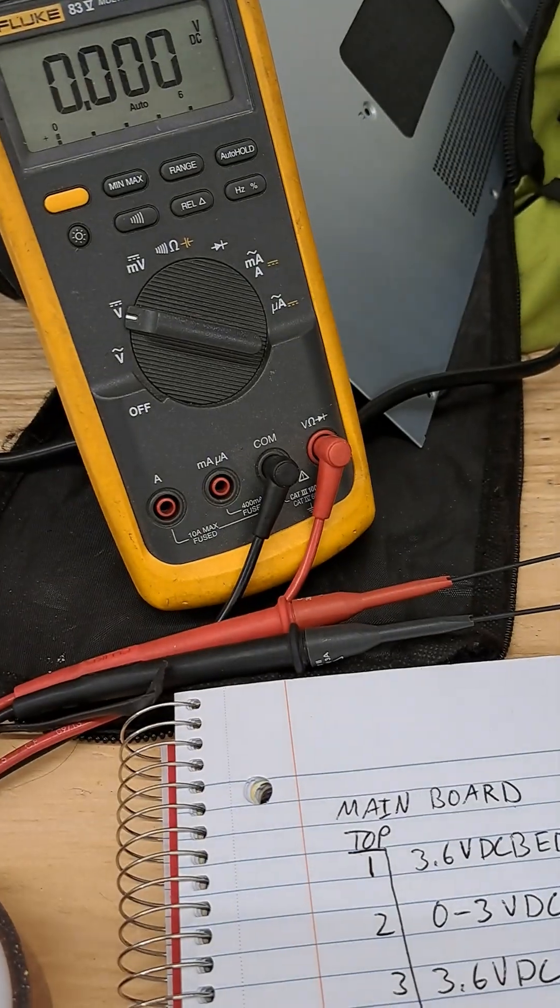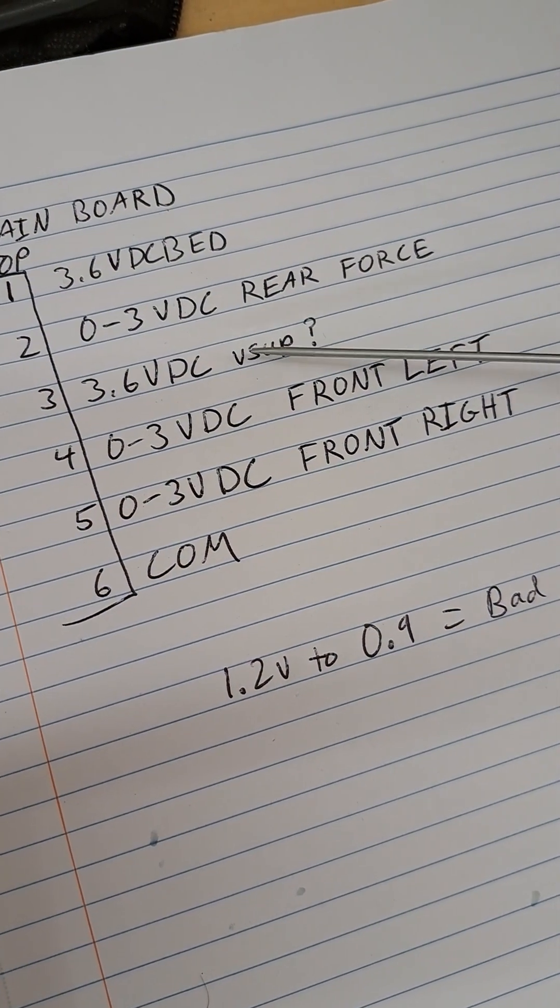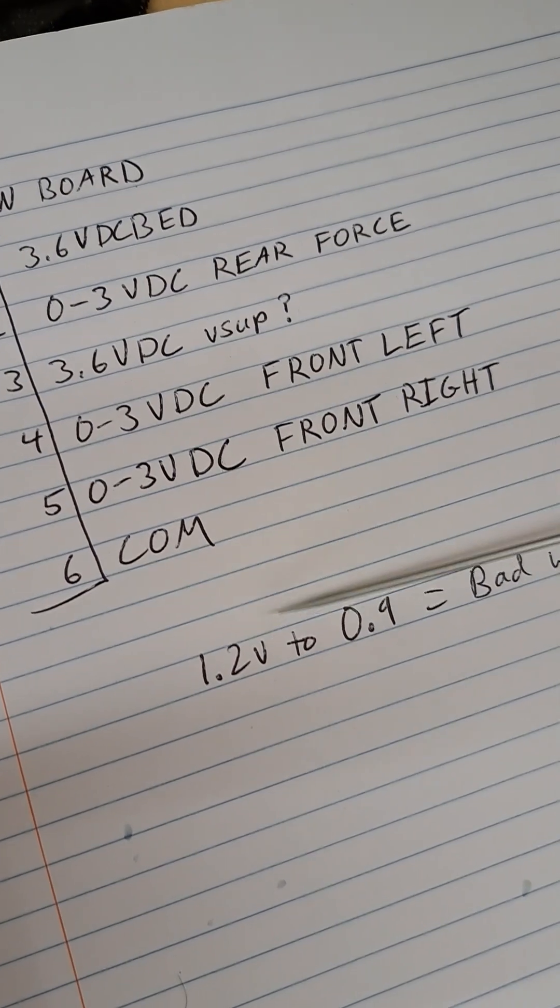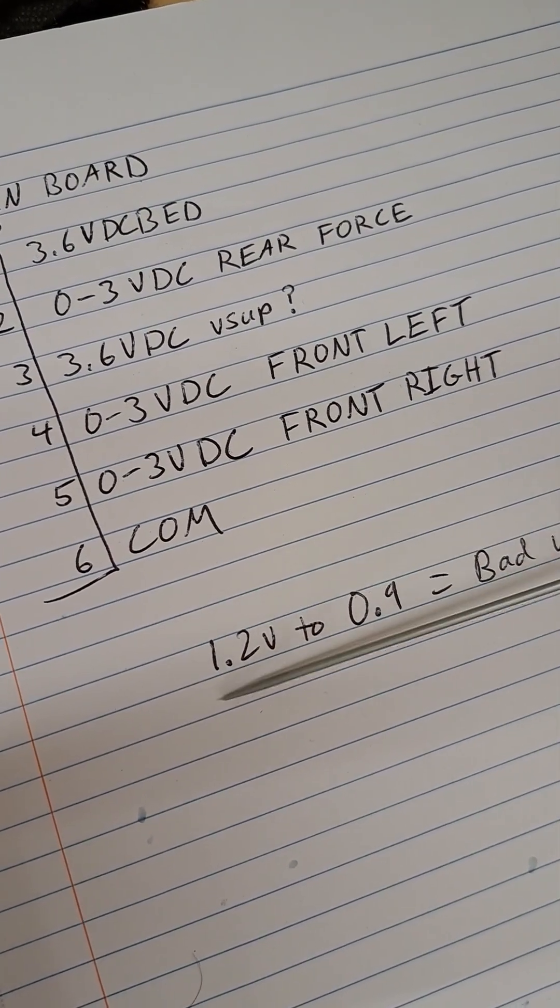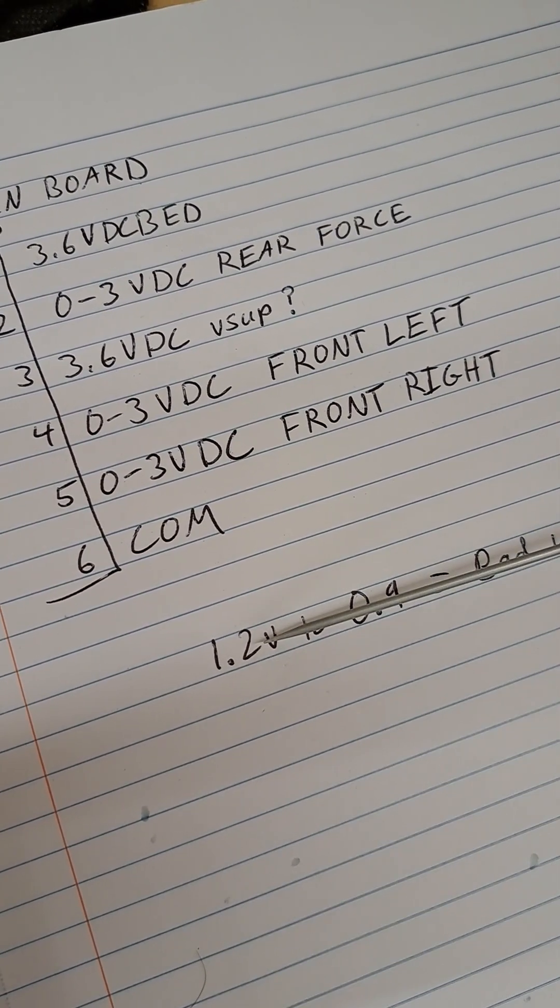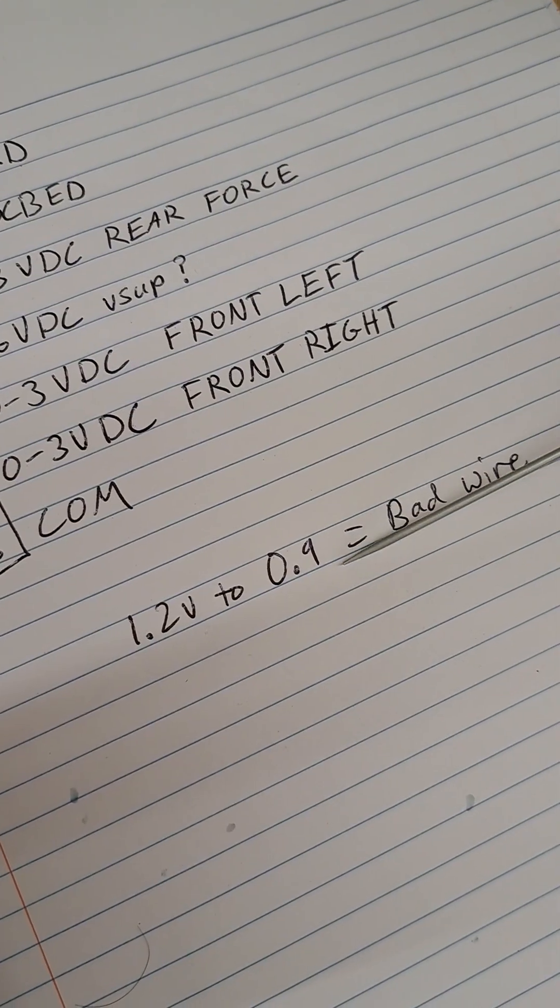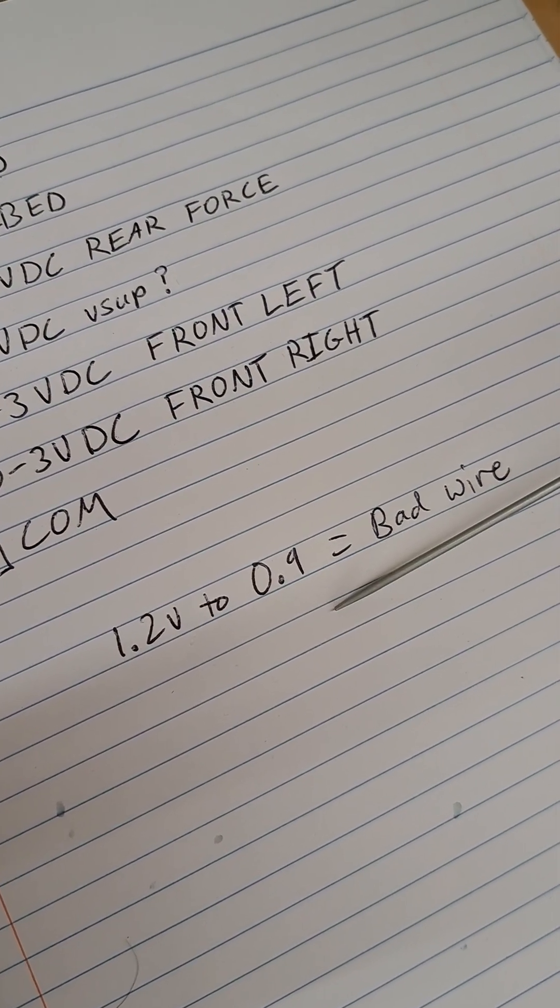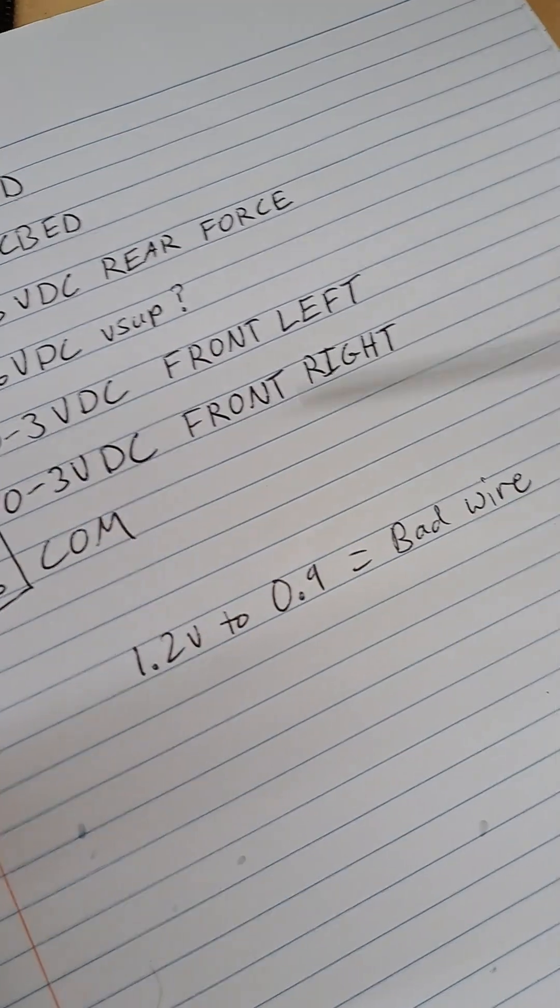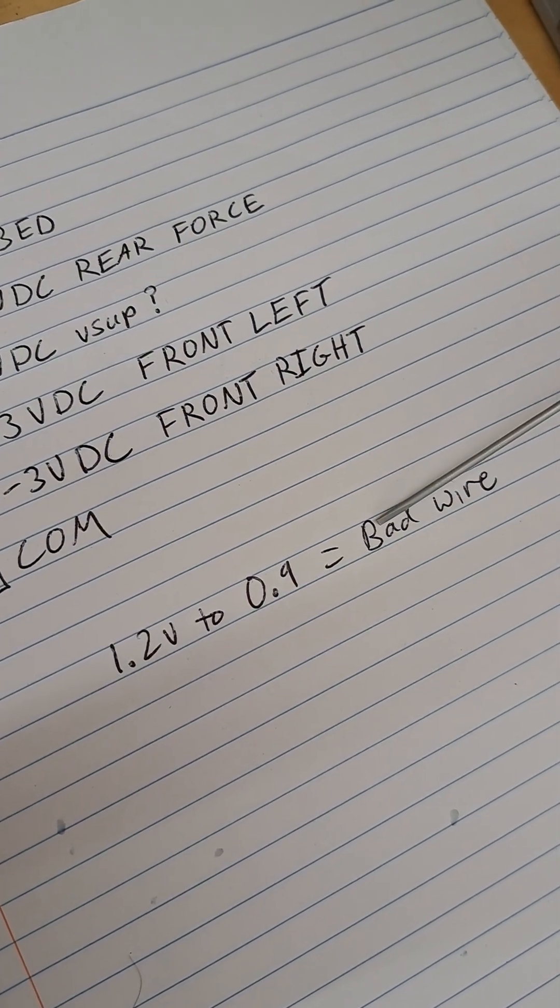My fluke there, I think it's 10 megaohms. So it's a 10 megaohm resistor when you connect it, and that is enough to pull the floating voltage from 1.2, 1.3-ish, down to 0.9. If you are reading 0.9 constant at the mainboard connector, you have a bad wire somewhere.